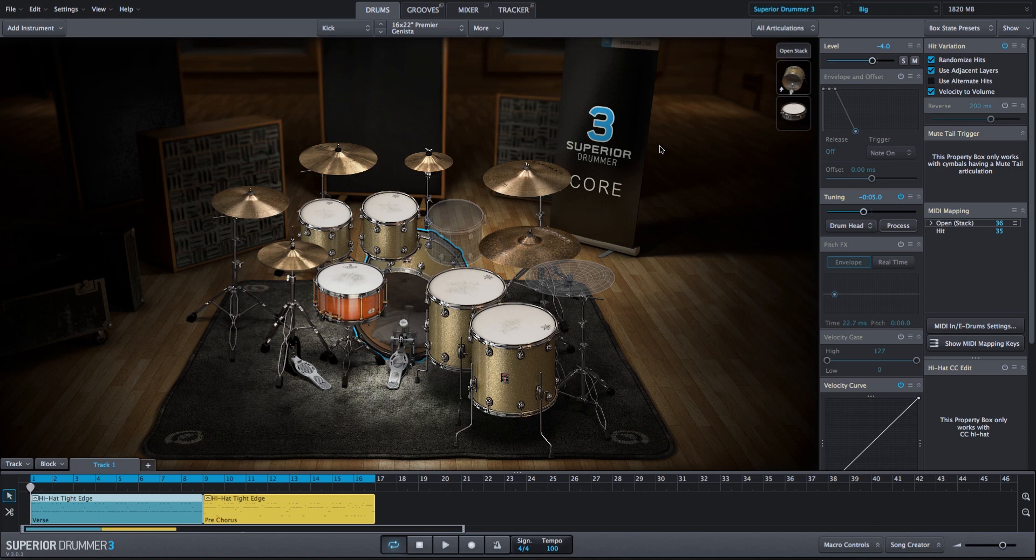And those are just a few of the many sound design possibilities that you will find within Superior Drummer 3.